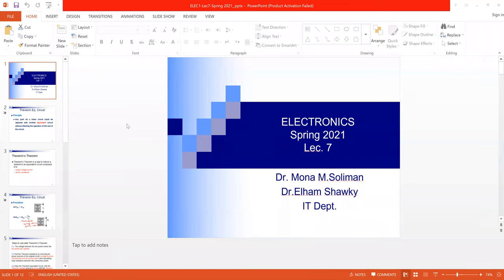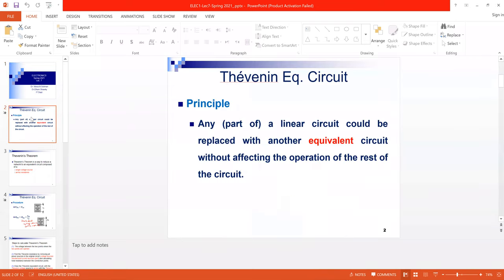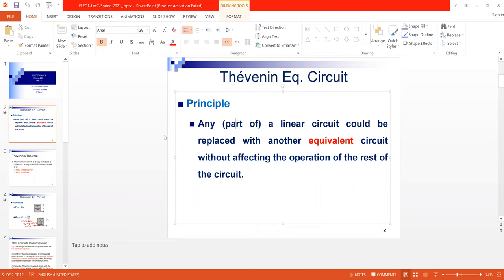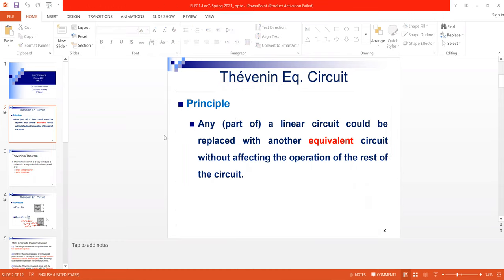Now we'll explain Lecture 7 in Electronics. Lecture 7 talks about the Thévenin Equivalent Circuit. The simple circuit concept intends to get an equivalent simple circuit for a complex circuit.